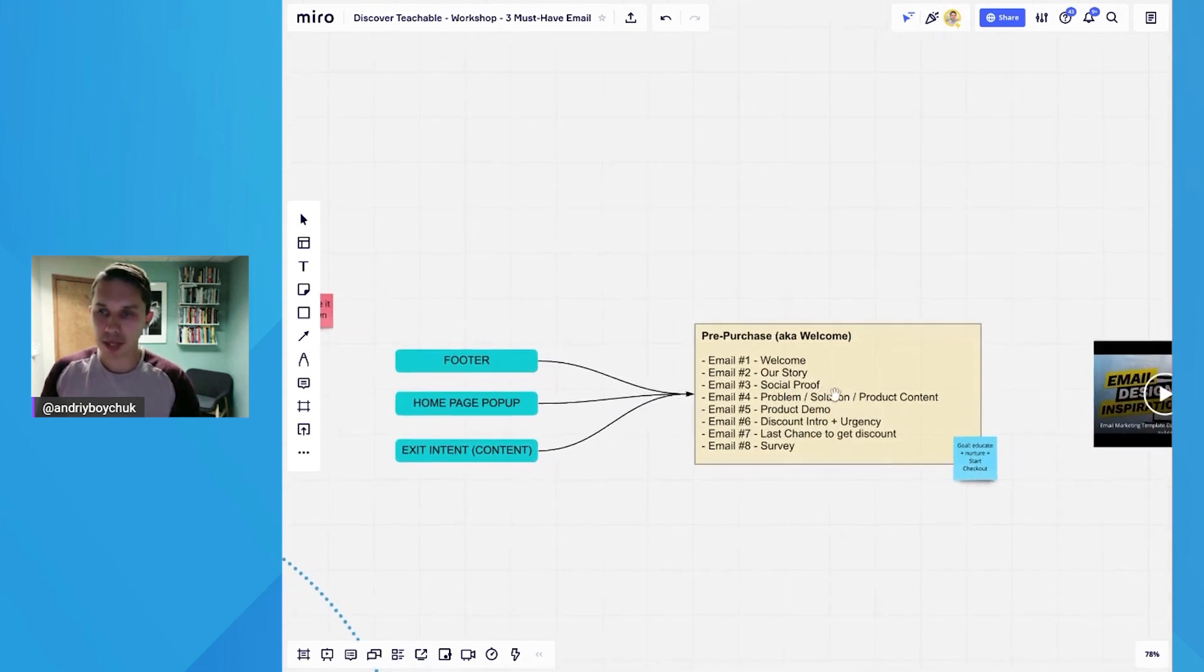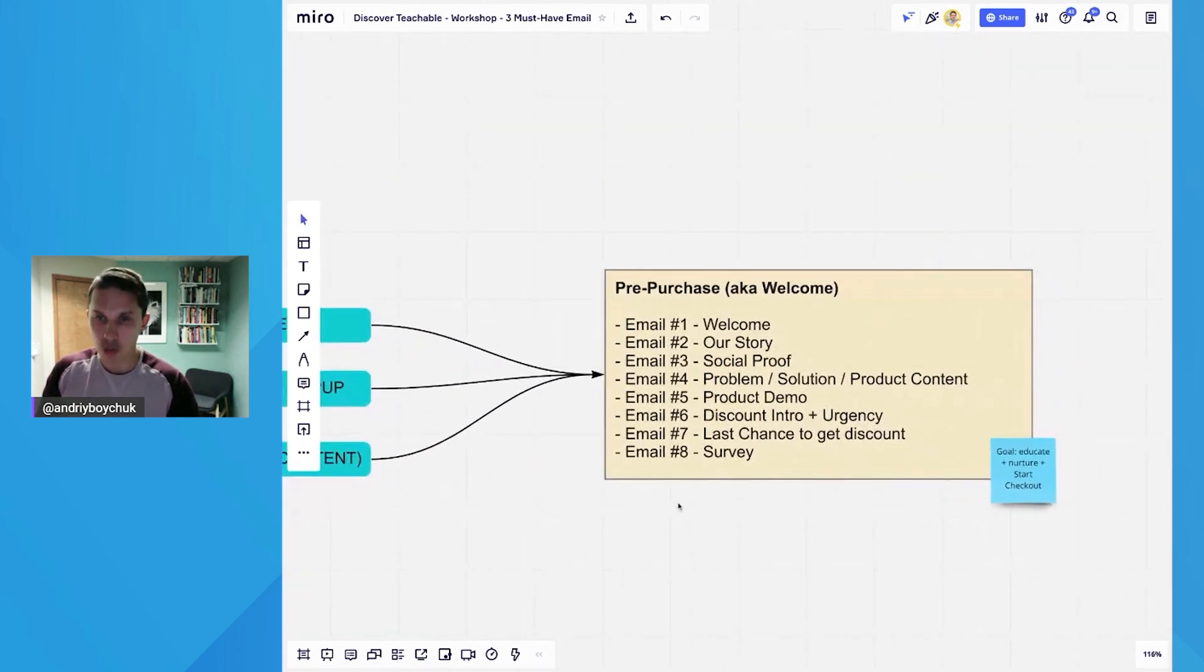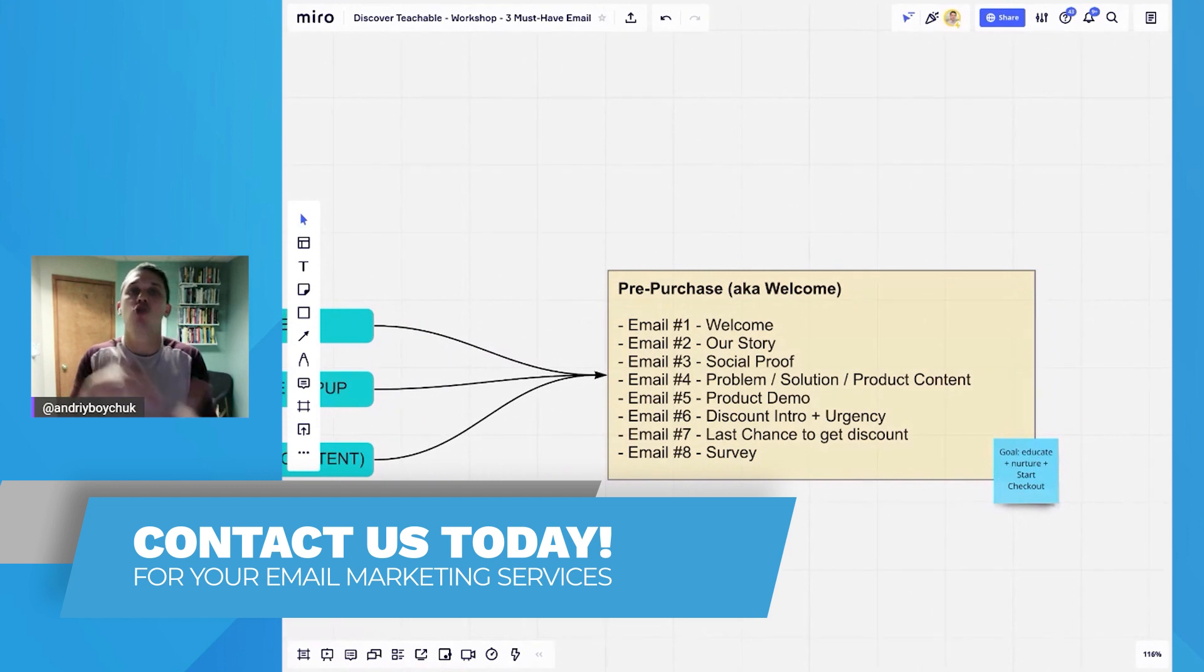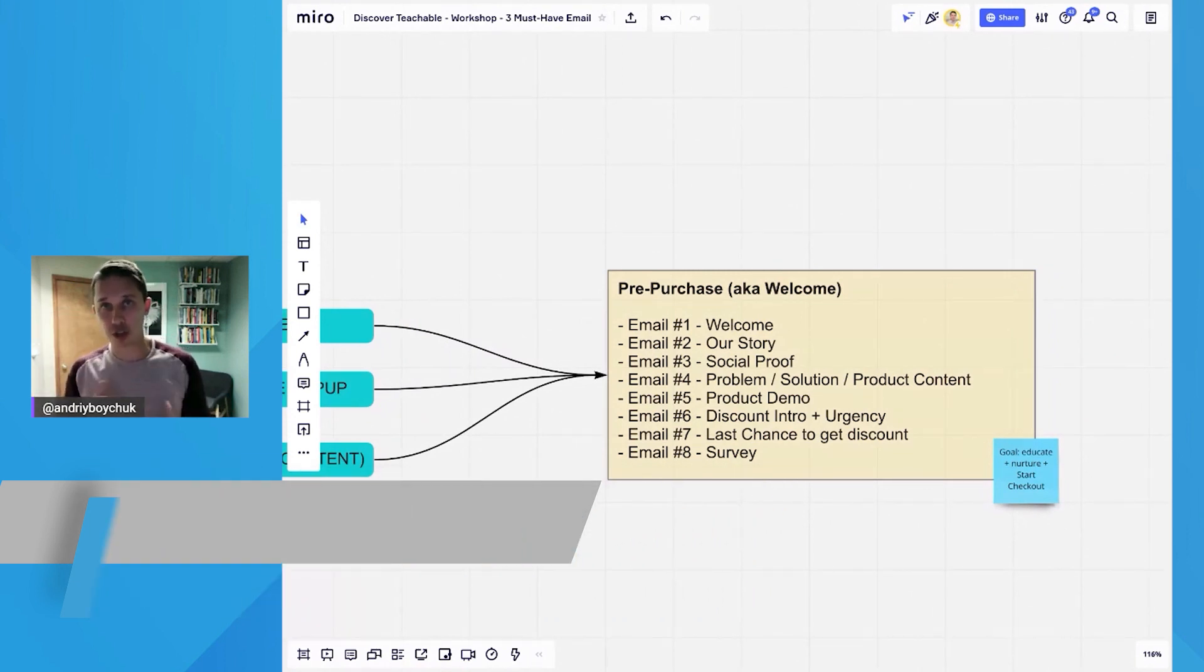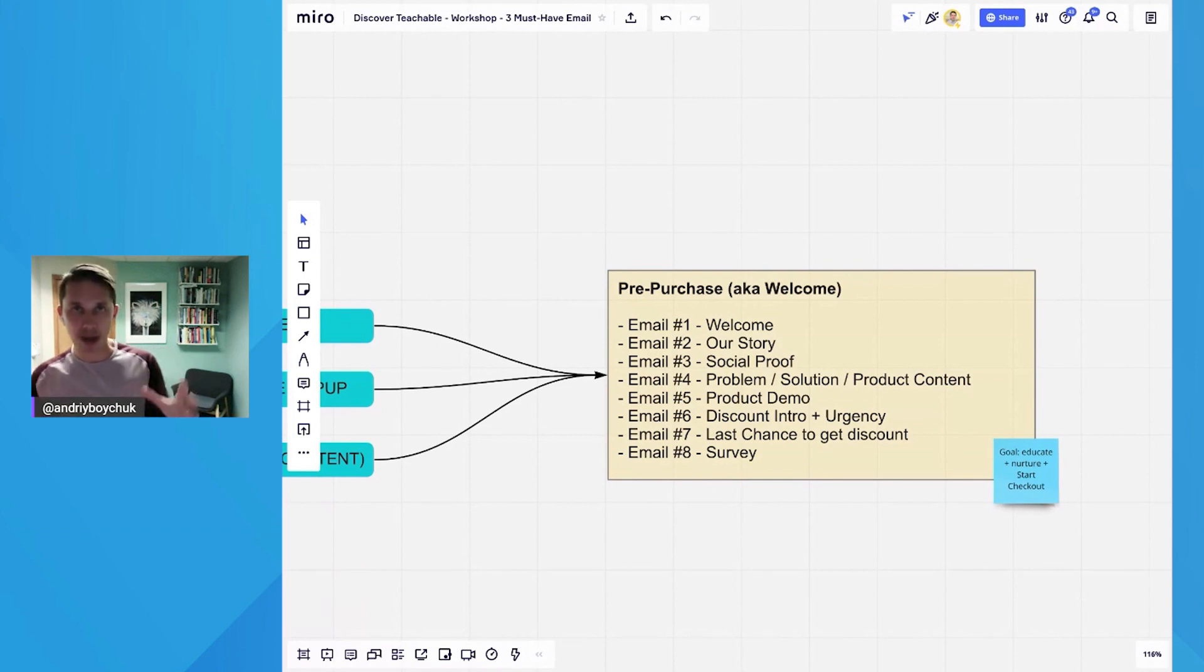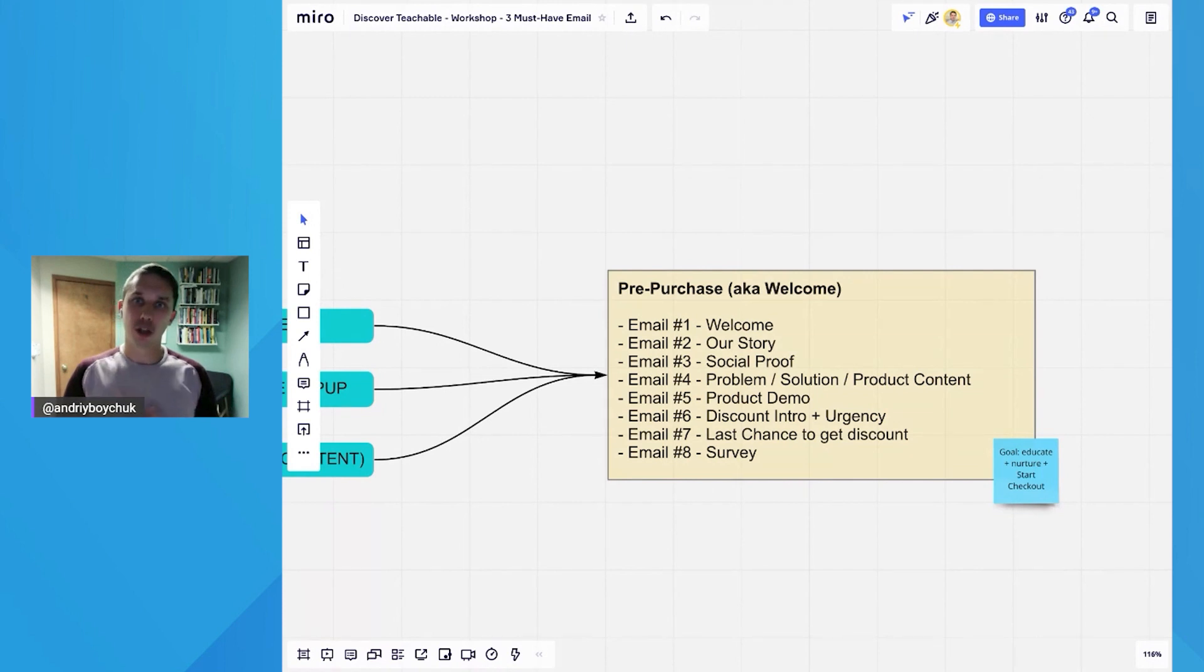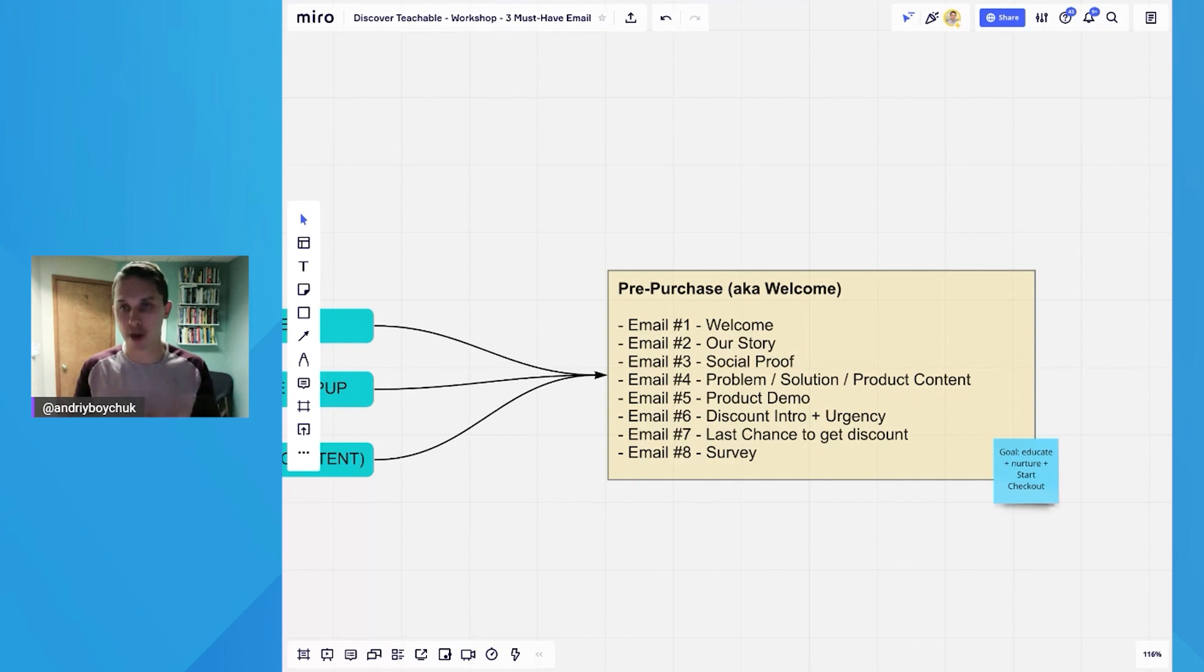After they opt in, they will start receiving those eight emails. This is my recommendation. You do not need to do those eight emails. And after a short explanation, I'll show you examples of actual brands, how they do it. So the goal, the main goal of this flow is to nurture, to educate this new subscriber about your brand and about your product.